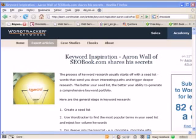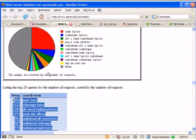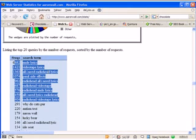Hello, this is Aaron Wall, and this is a free SEO video. I'm doing keyword research. Whenever you start keyword research, one of the best spots to start is looking at your own web server. And when you do that, you'll see some of the keywords you already rank for.